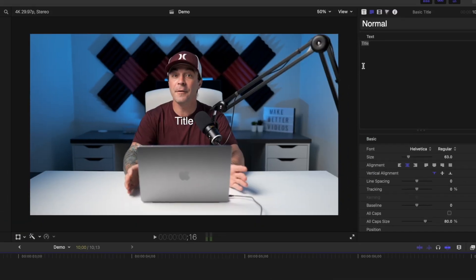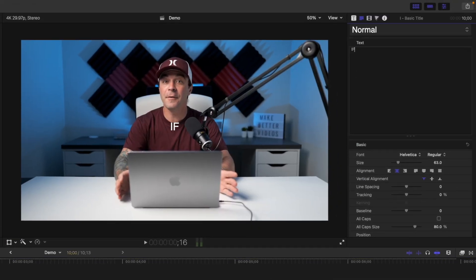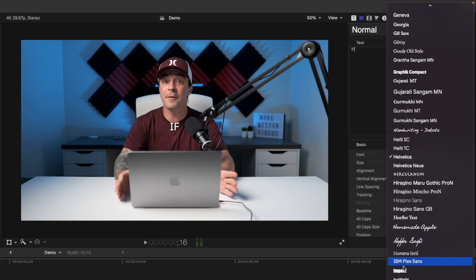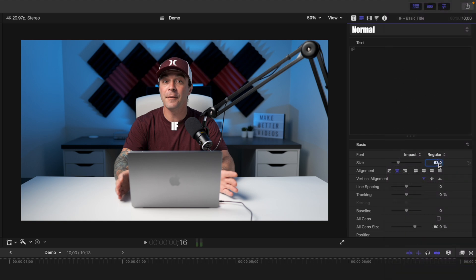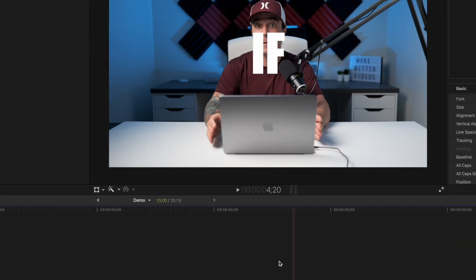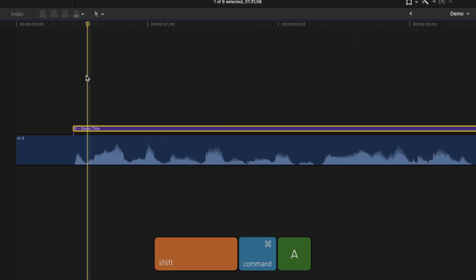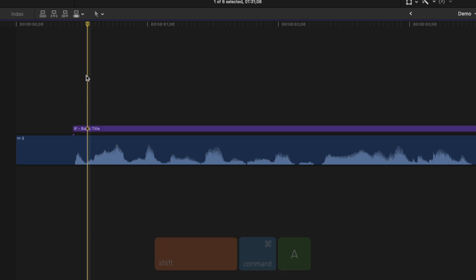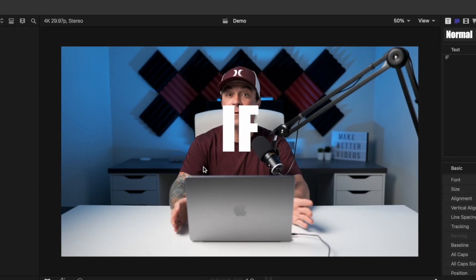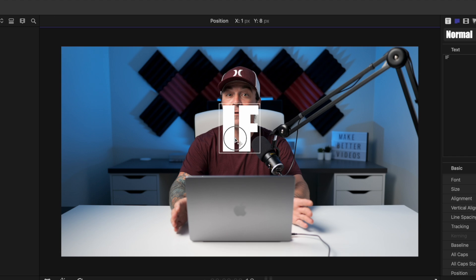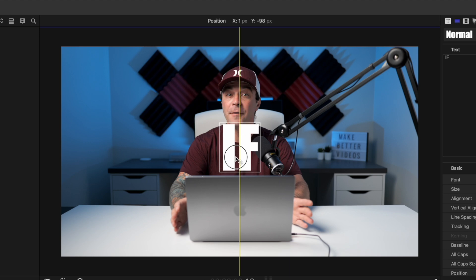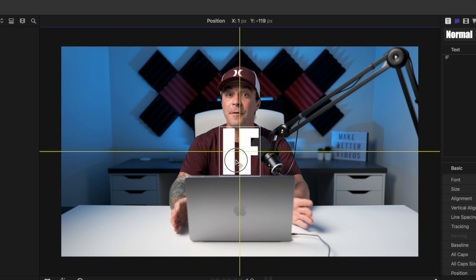In the text inspector, replace the default text, select your font, and make it nice and big. Go back to your timeline, make sure your playhead is over your title clip, and press Shift Command A to deselect any selected clips. Now in the viewer window, if you hover over the text, a white text box pops up. Click anywhere inside this box and drag your text — use the snap guides to help you get it perfectly centered.